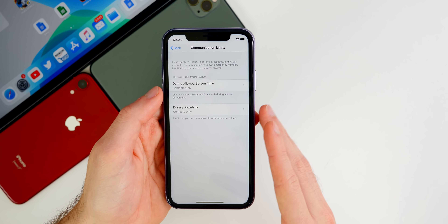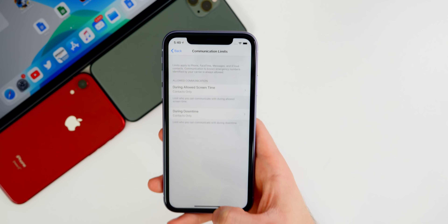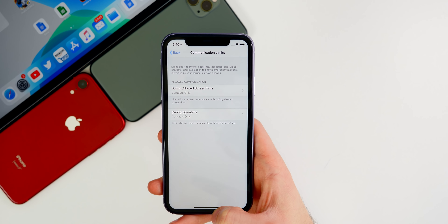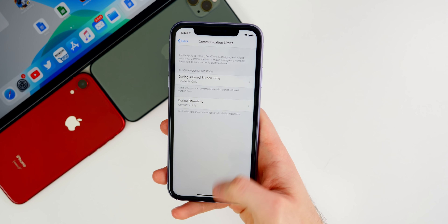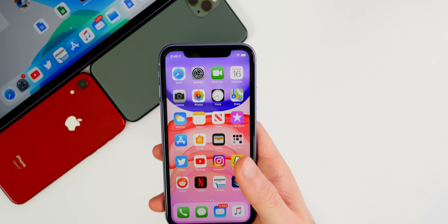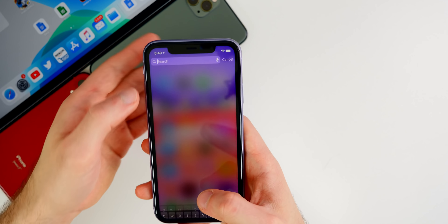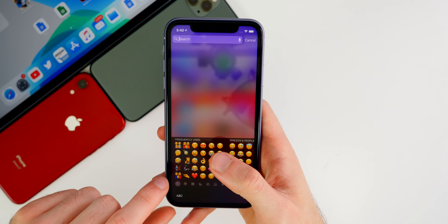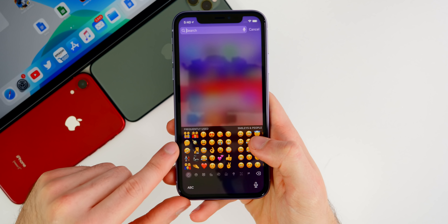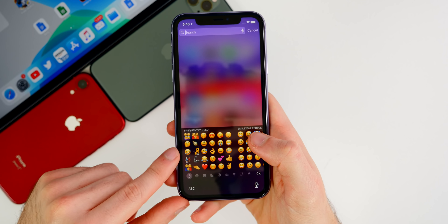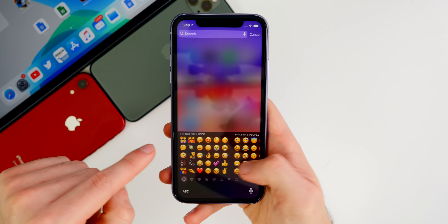Since iOS 13.3 was released last week, it did not take very long for people to find a bypass around the communication limits. Basically a way where you can contact people you're not supposed to contact. The bypass is pretty simple — all you have to do is add a contact with the same number as a new contact, and then all of a sudden you're able to communicate with that person even when the communication limits say you shouldn't.